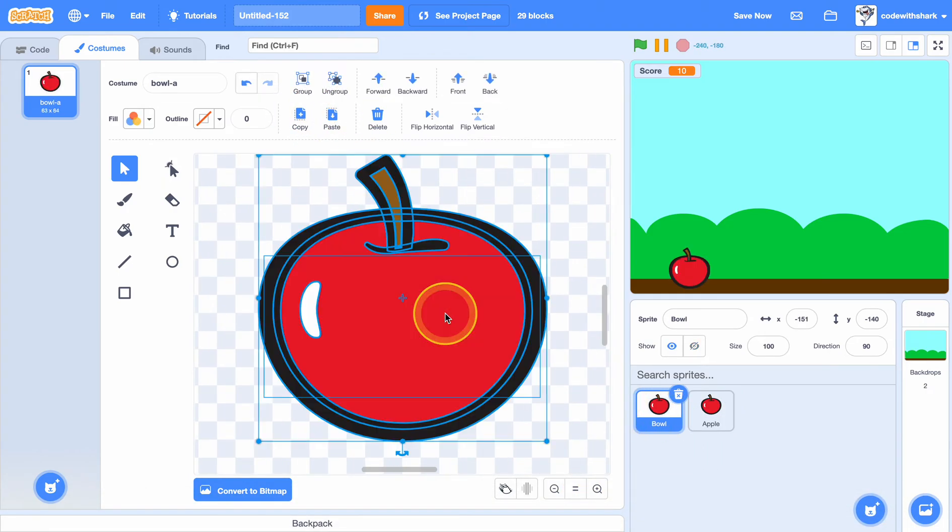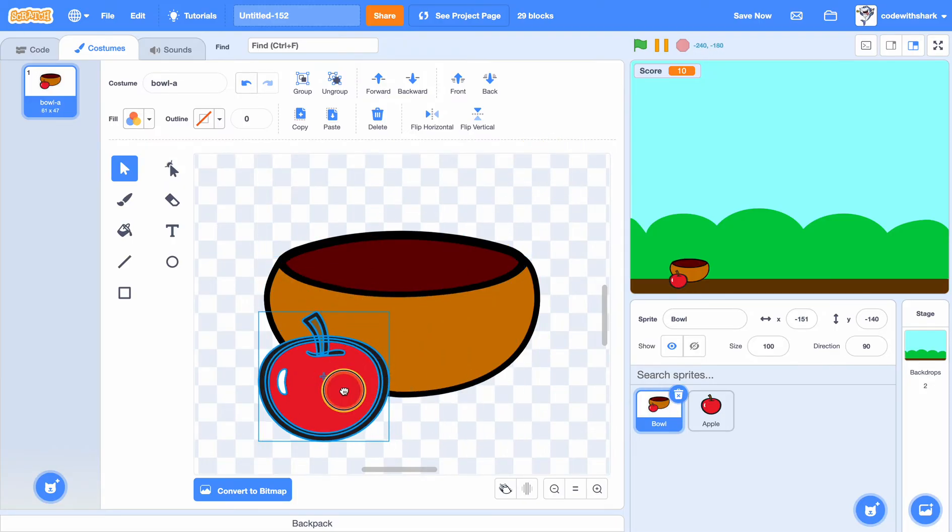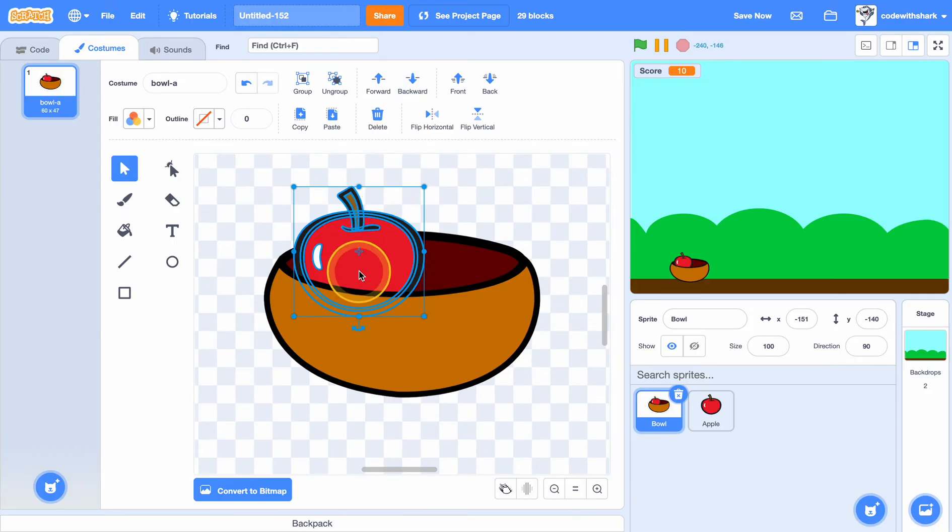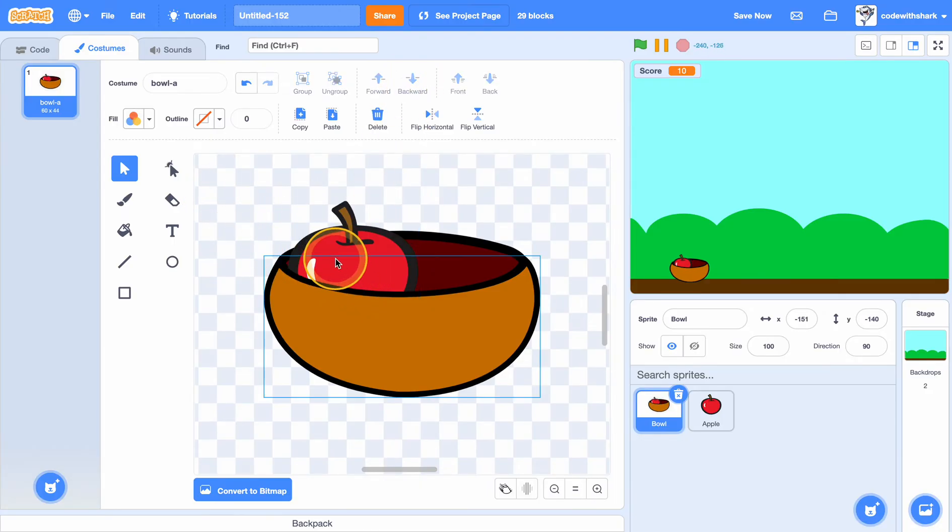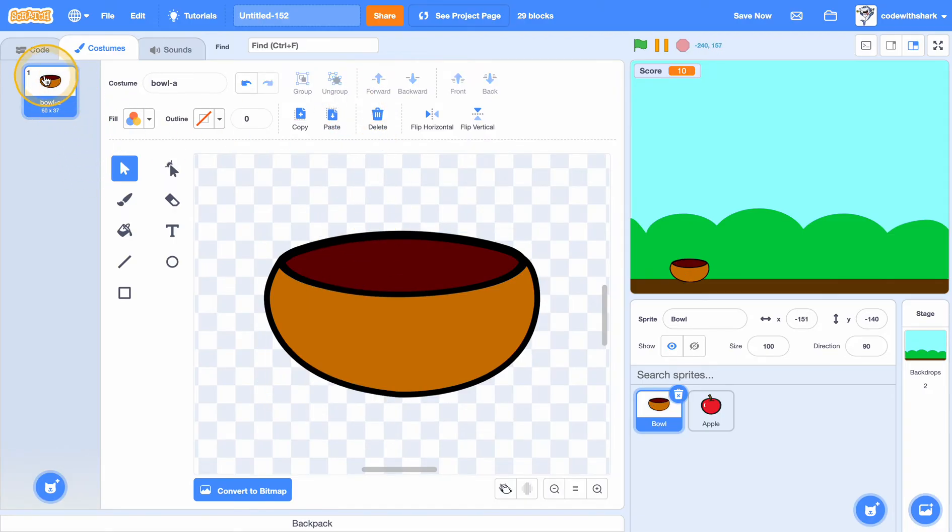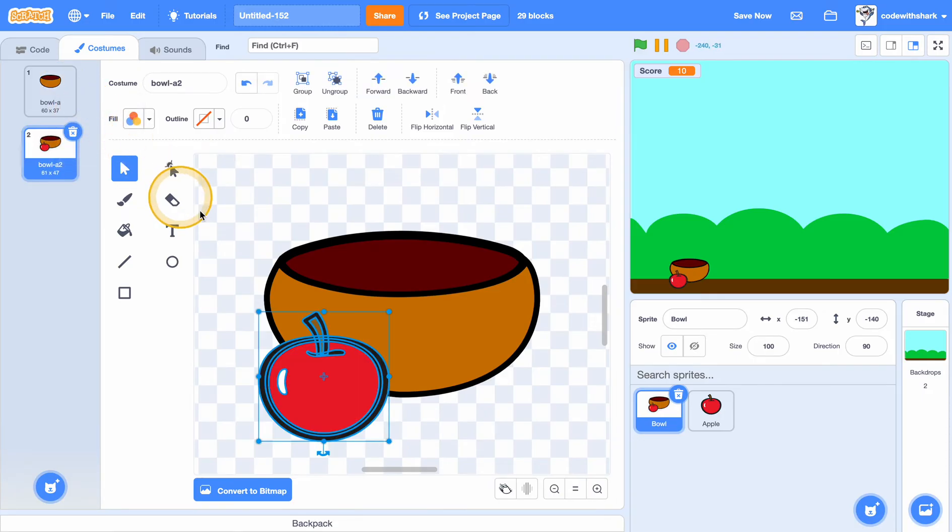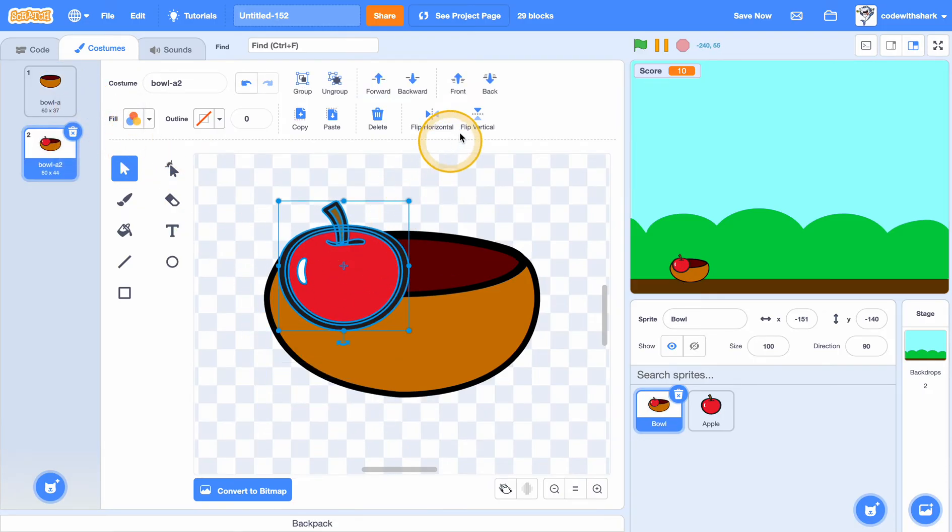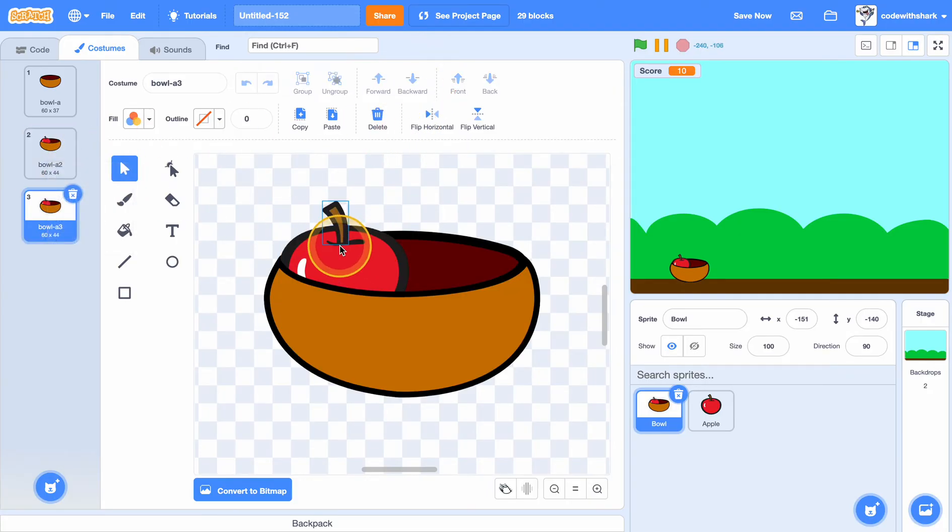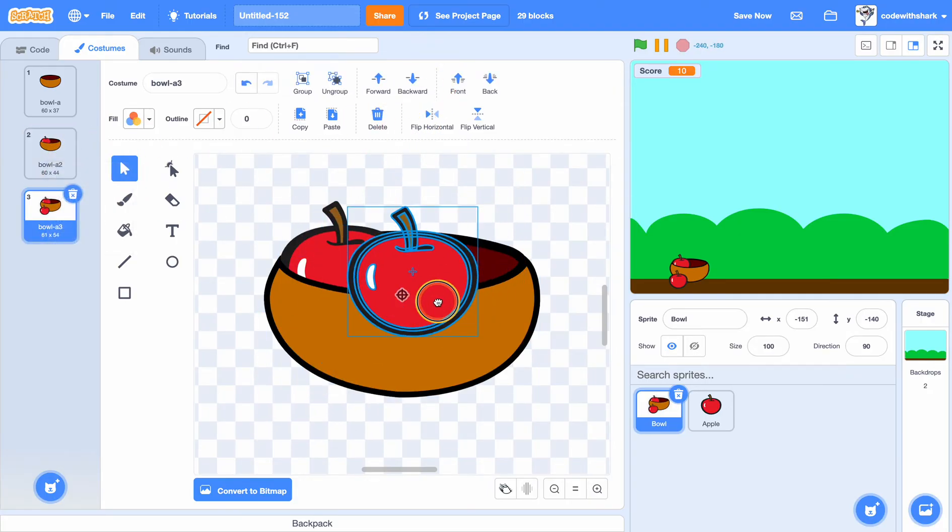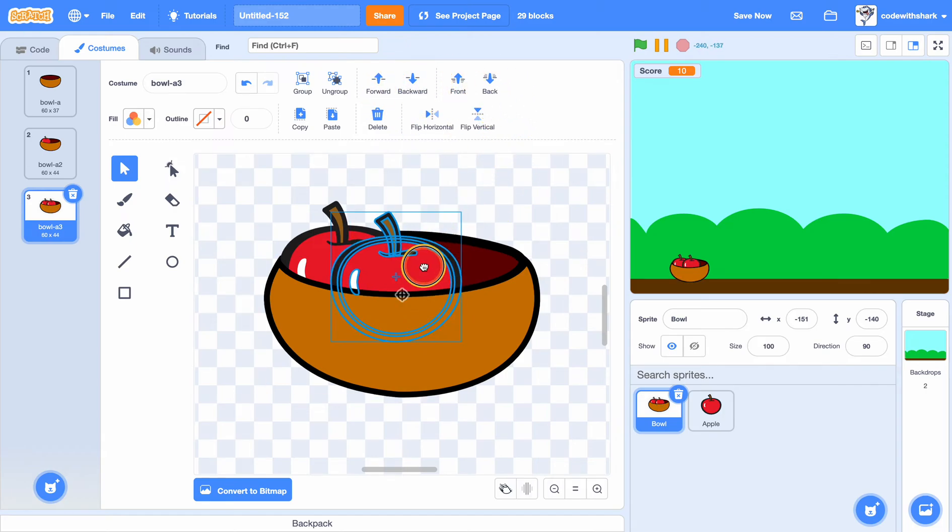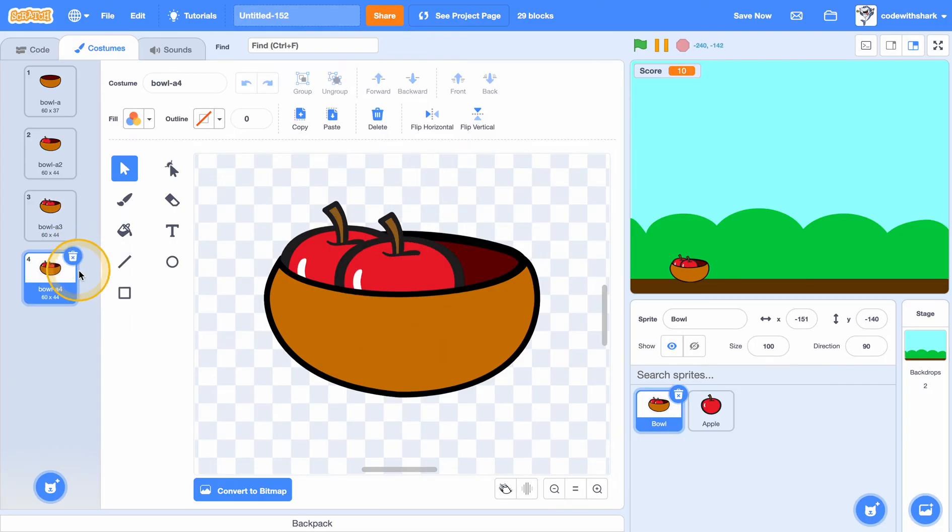And the bowl, first we need to go to the apple and copy it. And then paste and shrink it down. So first we want bowl, duplicate it, and then put an apple somewhere in the bowl and duplicate it again. You can keep going until you fill your basket.